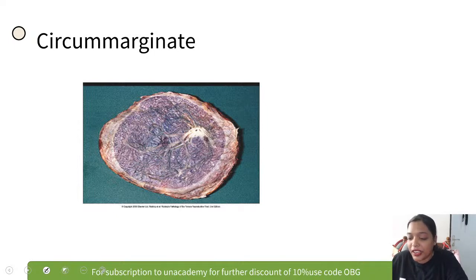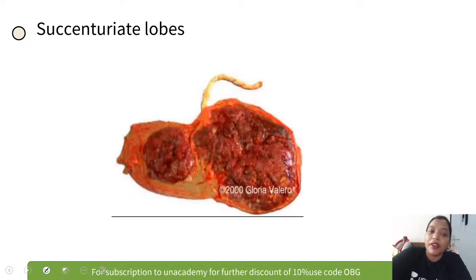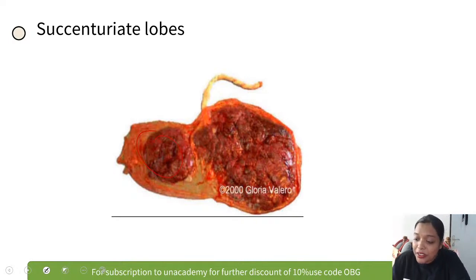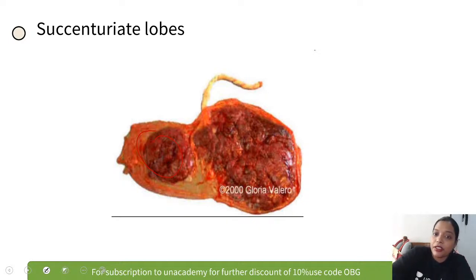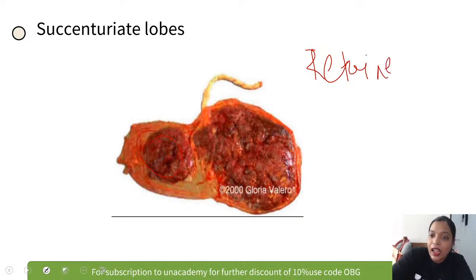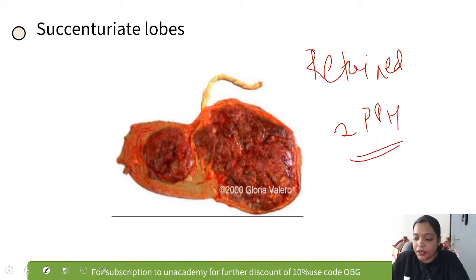The succenturiate lobe is where one cotyledon is separate from the entire placenta. The problems associated with succenturiate lobe include retained placenta and secondary PPH.